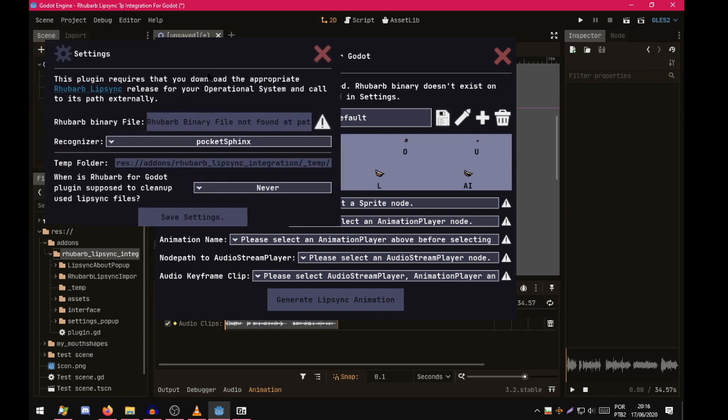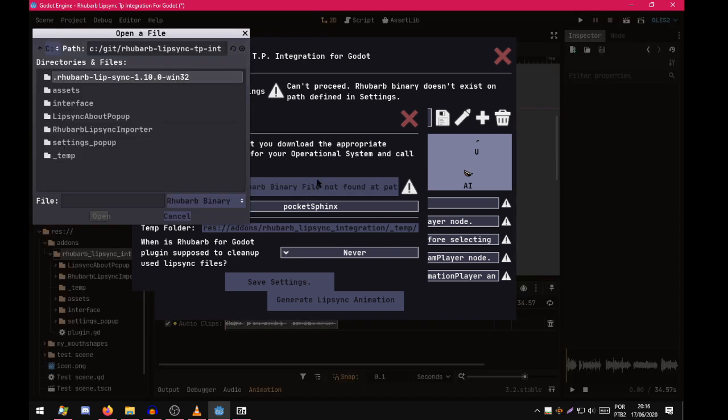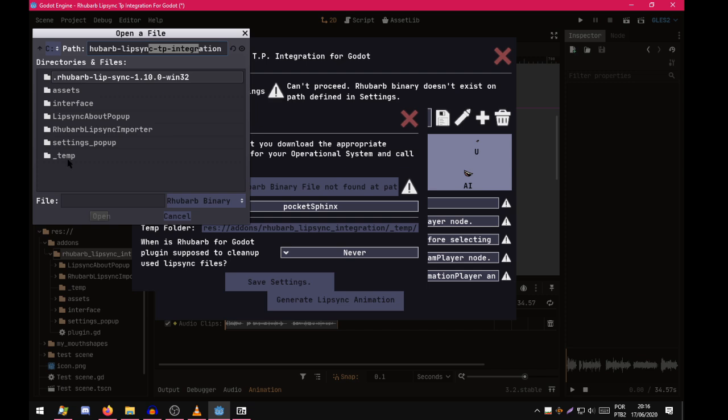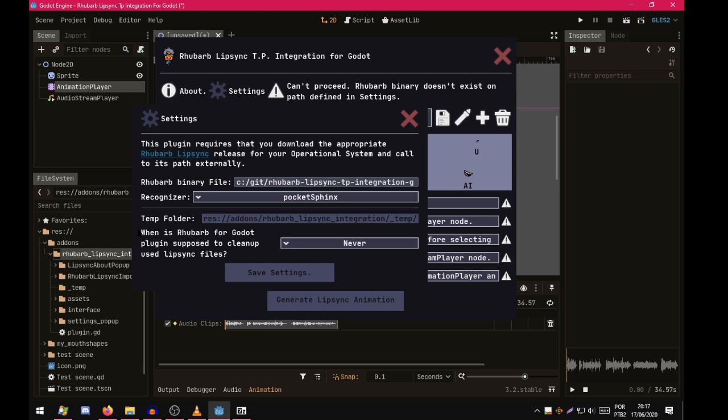Now go to settings. RubberBinary file. It says the RubberBinary file not found at path. So let's find it at the path we created. The default value is the plugin folder. So let's go to dot RubberLipsync that we just extracted a while ago. RubberB.exe. In your operating system it may be different.